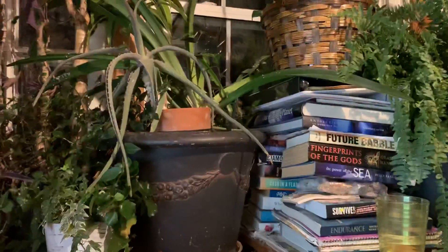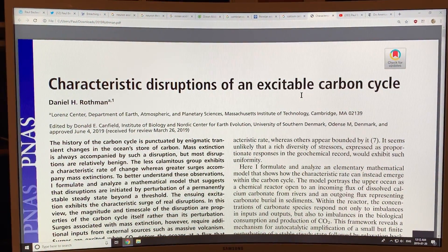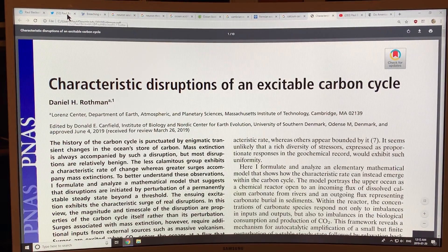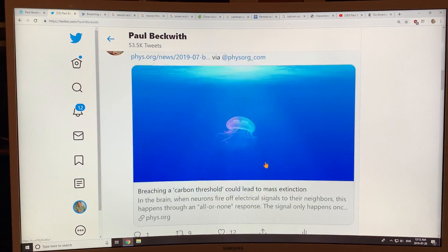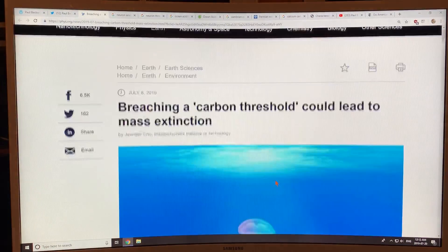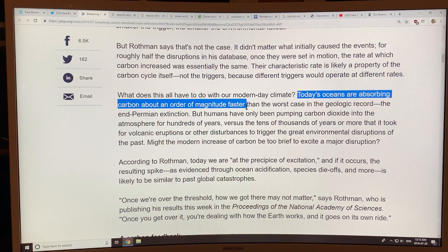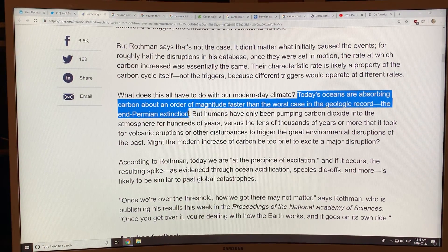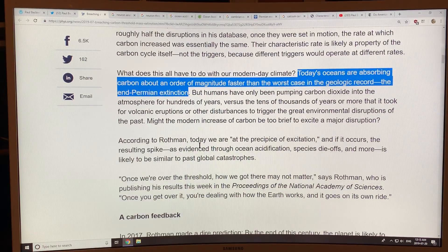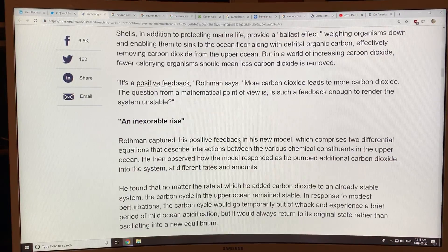I'm going to delve now into the peer-reviewed paper called 'Characteristic Disruptions of an Excitable Carbon Cycle' by Daniel Rothman. On my Twitter feed I tweeted out the article on phys.org about reaching a carbon threshold. The key is that today's oceans are absorbing carbon about an order of magnitude — at least ten times faster — than the worst case in the geologic record, which was the end-Permian extinction 252 million years ago, which people refer to as the time when life nearly died.